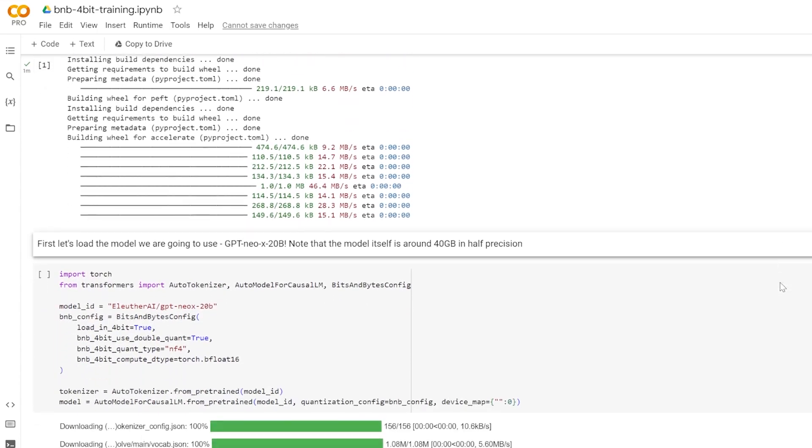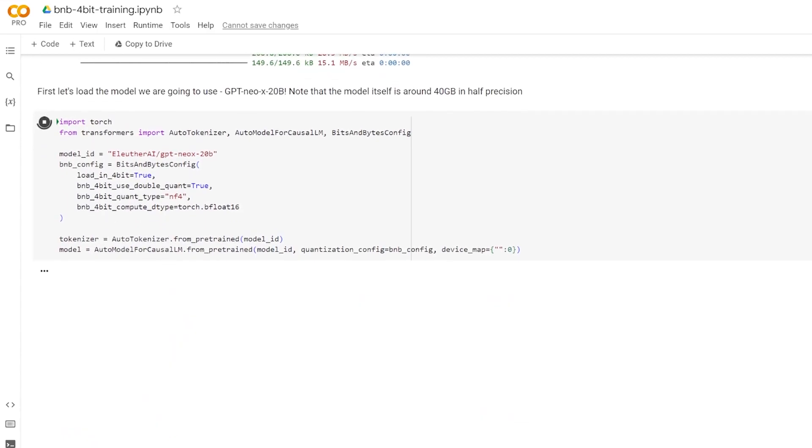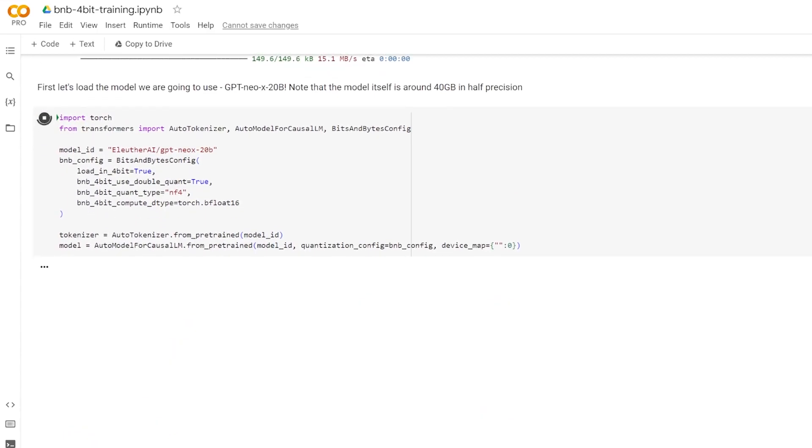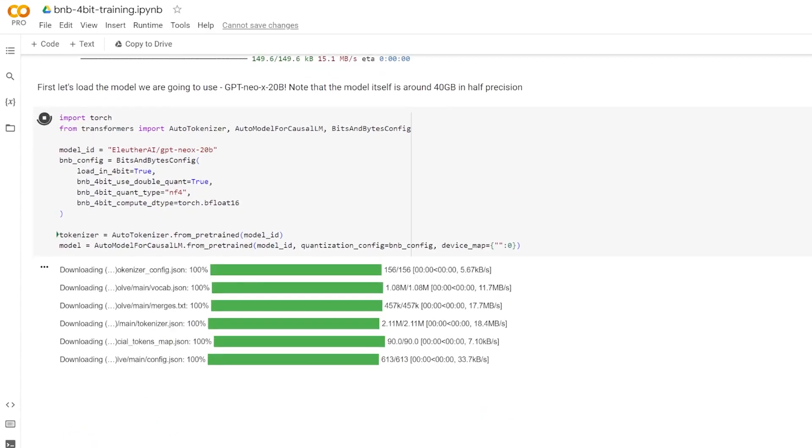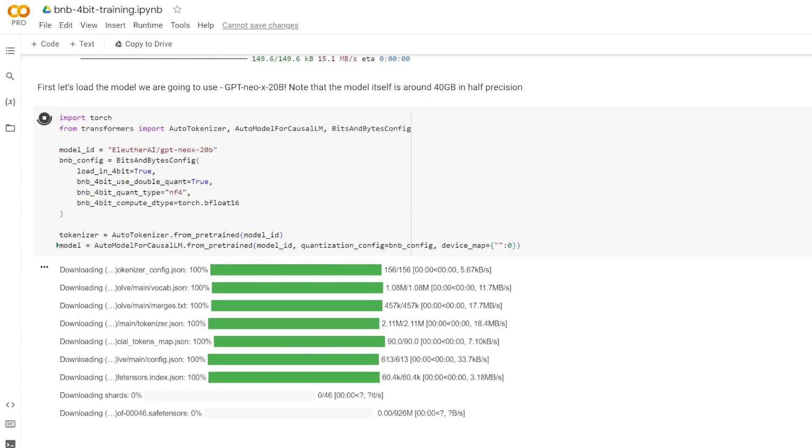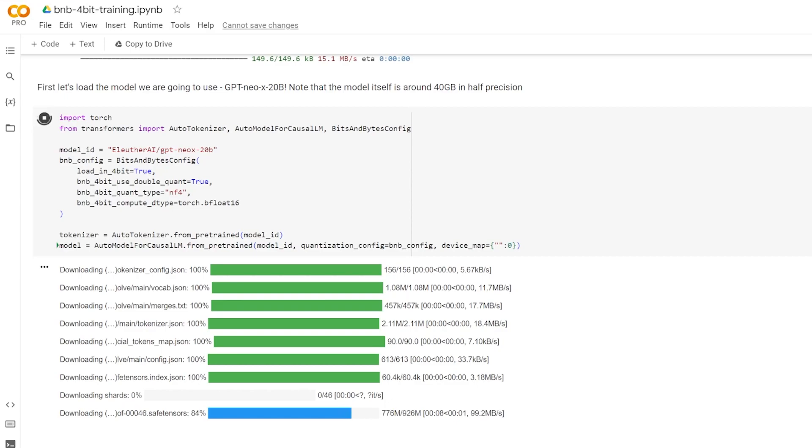Now that we have our libraries, we're going to load our model. And for this model ID here, we're going to set it to the EleutherAI GPT-NEO-X-20b. This is a unique identifier for the GPT-NEO-X-20b model, which is hosted by EleutherAI on HuggingFace's model hub. But you can set pretty much any model name that you want here from HuggingFace's model hub.